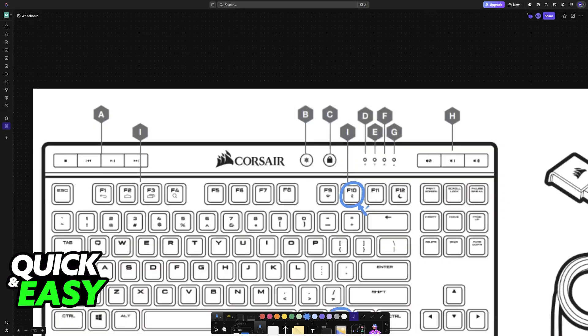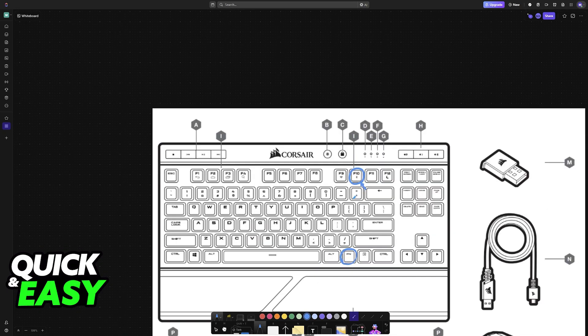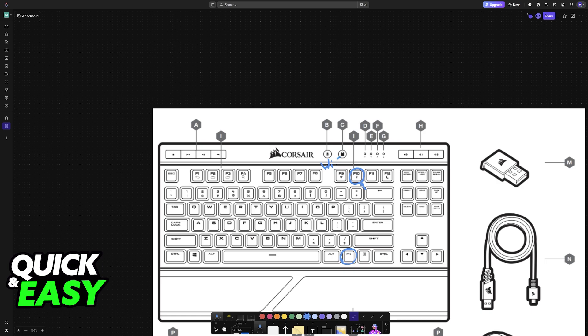Basically, whenever you want to use the wireless dongle, you press F9. This one is going to be for Wi-Fi essentially, aka the wireless dongle. And F10 is going to be for Bluetooth.